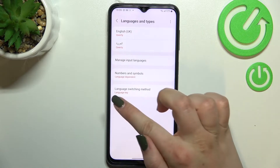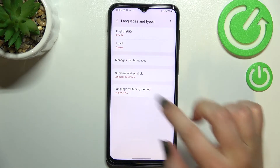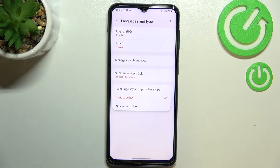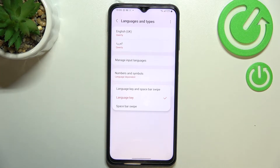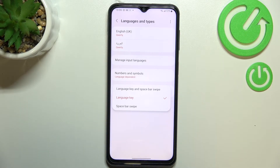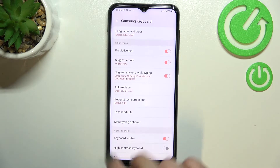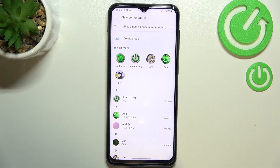What's more, we've got an additional option which is the Language Switching Method. After tapping on it, you can see that we've got three different options: Spacebar Swipe, Language Key, and Both. I'll pick Both in order to show you both methods.